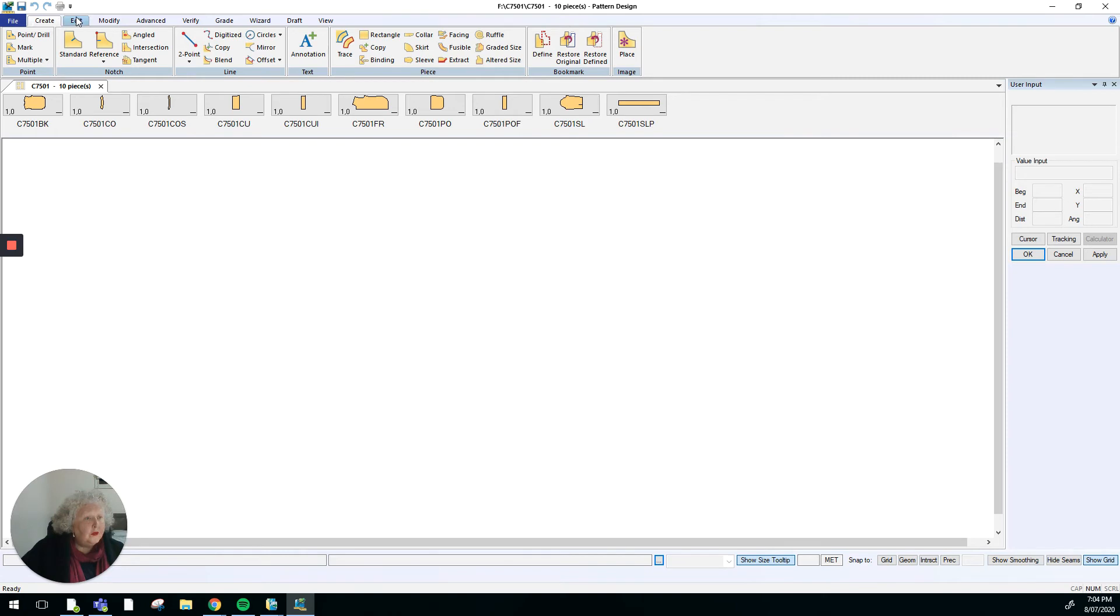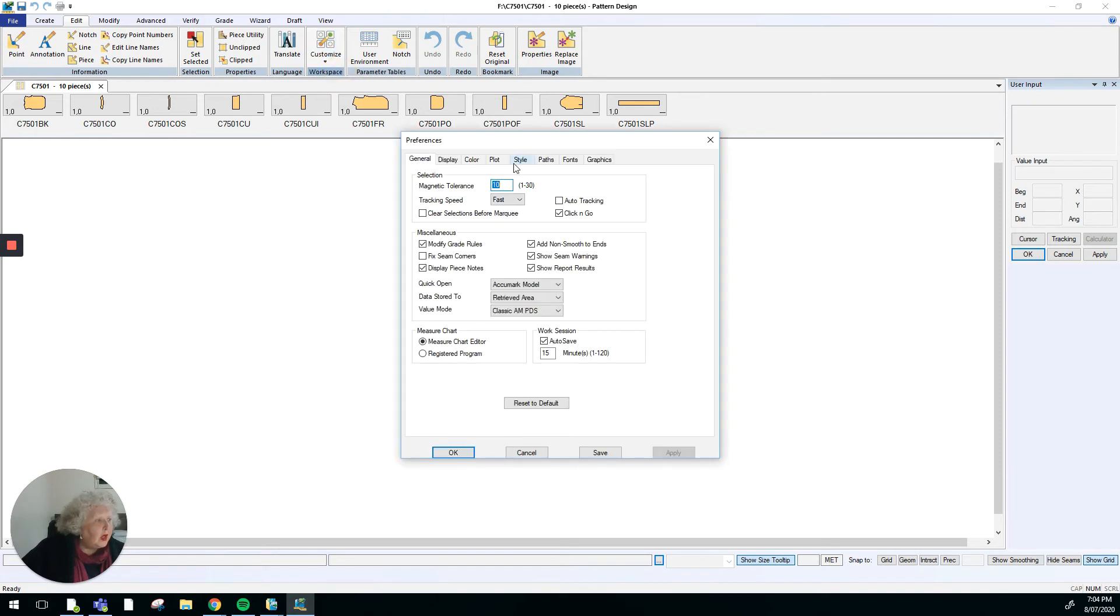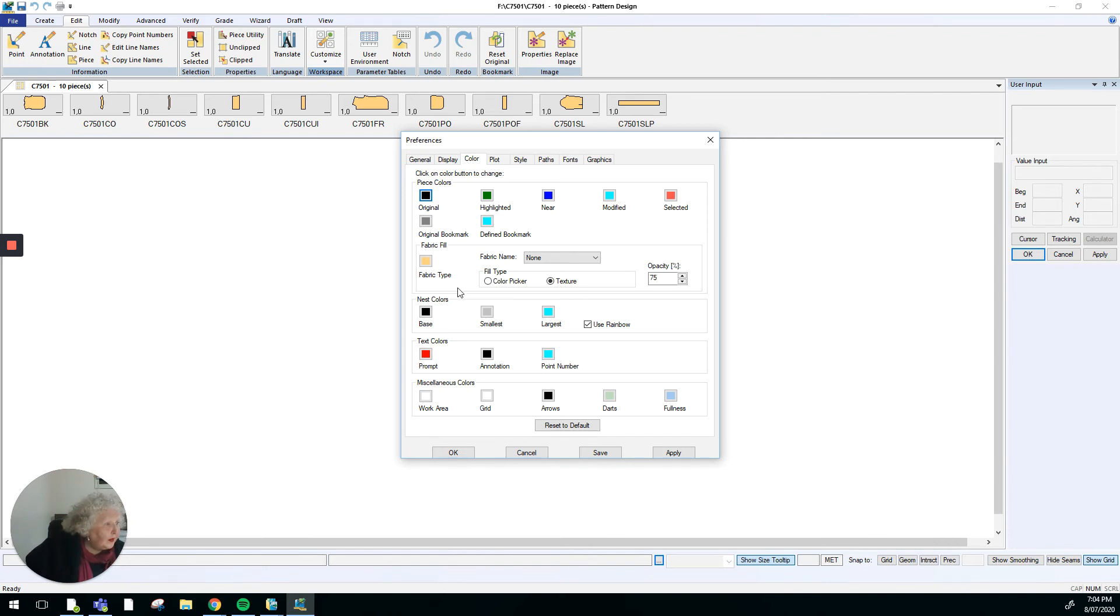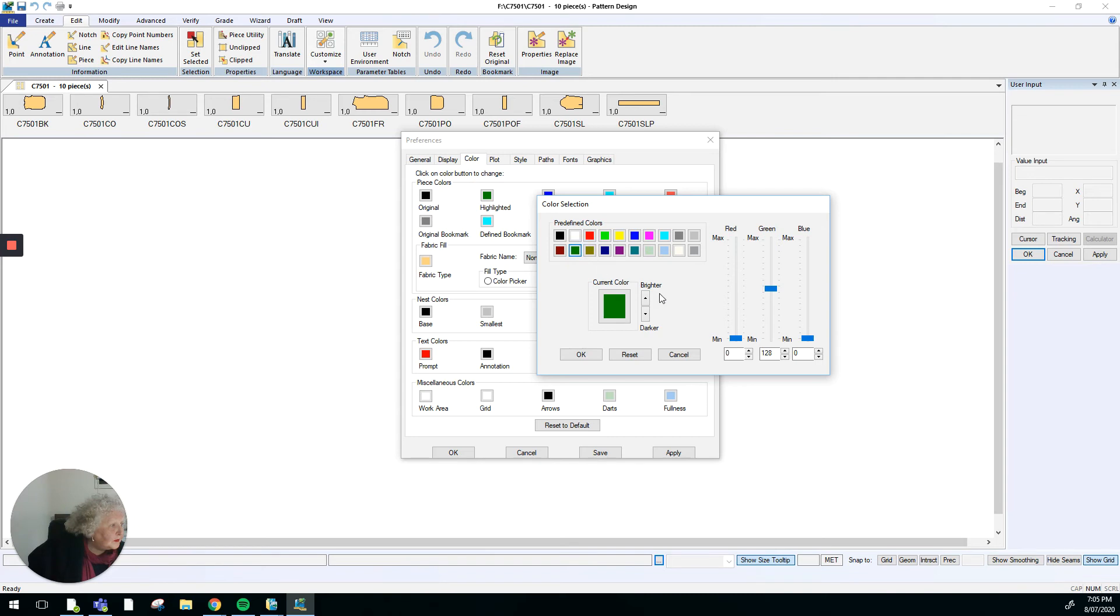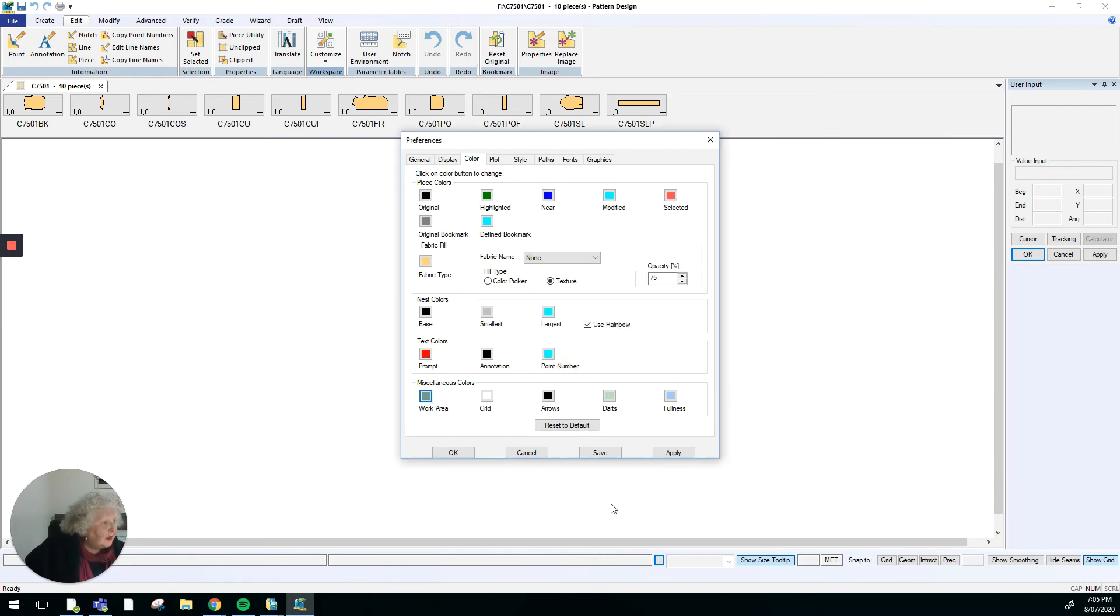When you open up your version of the software, it will probably look more like this. In the work area, your color scheme is probably possibly closer to a green color with a bit of blue in it, like that. So that's my screen color that I'm changing. Apply, save, and okay.